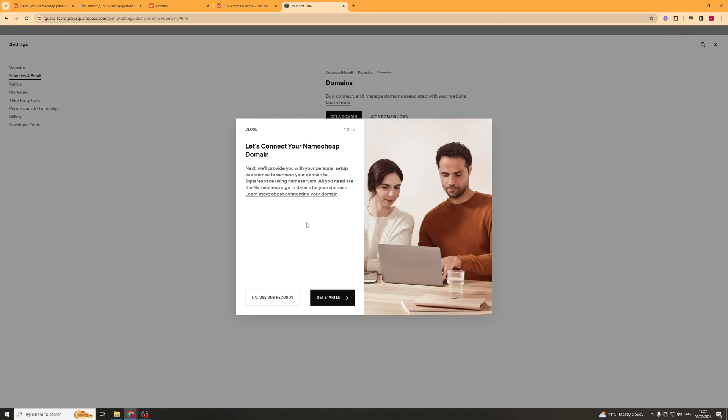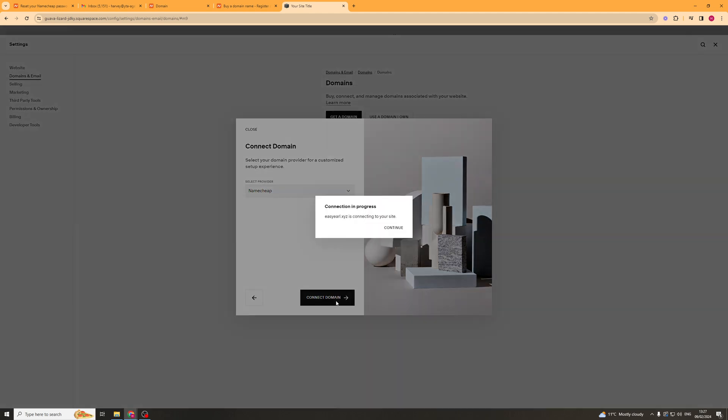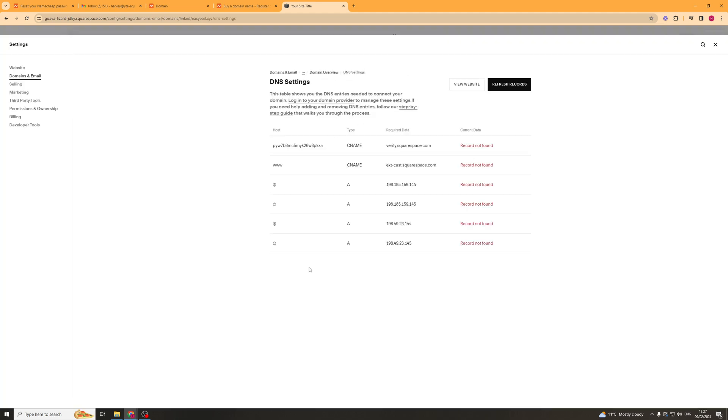So the second way we can go about doing this is by using the DNS records. As I said we can click on the no use DNS records button, it's going to ask for our provider so we're going to put Namecheap and now it says connection in progress. So basically what we have to do is we have to put these records into our DNS settings on Namecheap so it's quite easy to do.